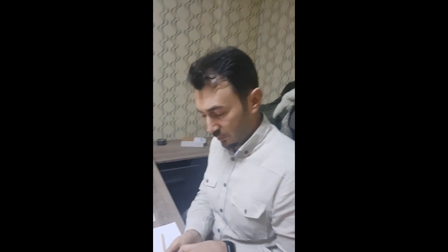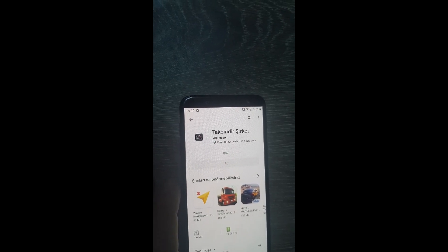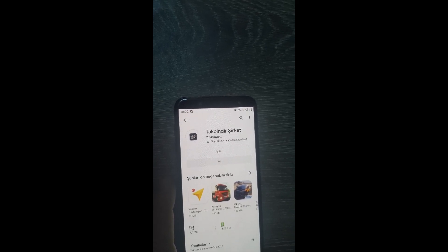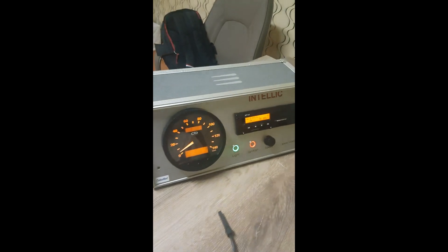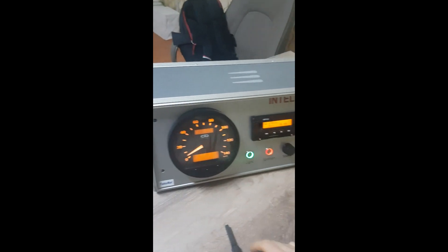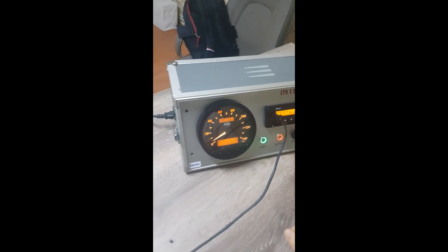The second type of digital tachograph data that needs to be sent to the regulatory authority is the company information data, which is stored directly into the digital tachograph. We have developed another mobile app for this purpose called TACO Indir Şirket, available on the Play Store. To download this data, we need a download cable to transfer the data from the tachograph to our mobile app.